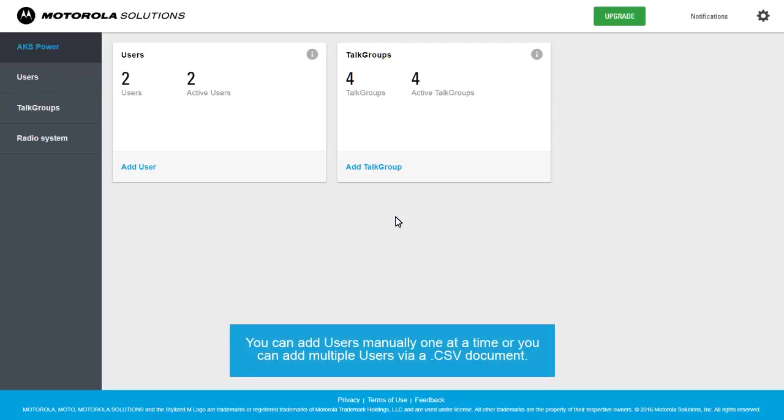You can add users manually, one at a time, or you can add multiple users via a CSV document.